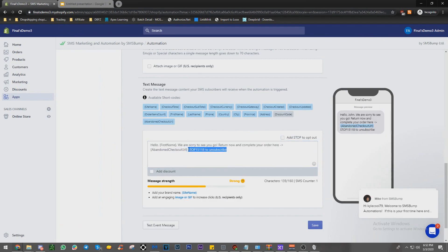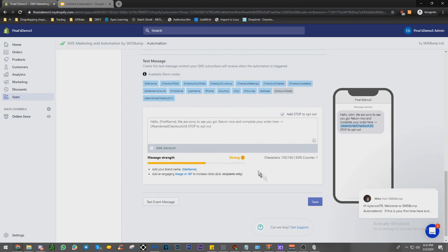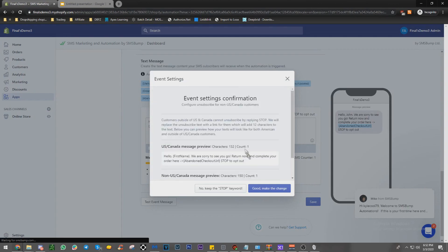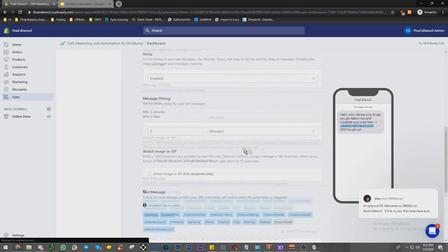Let's remove this line of code and put add stop. And then so they can not receive any text anymore. And you're going to have to set up the terms and services. Just click good, make the change.